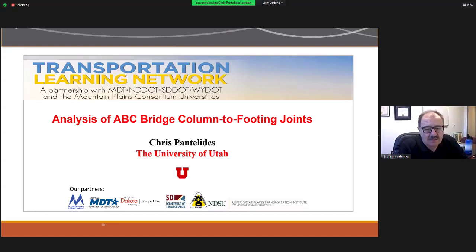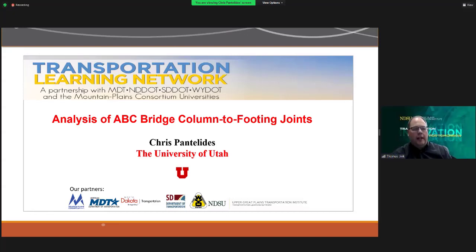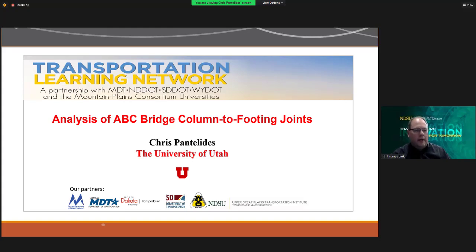Good morning everyone and thank you for joining us today. Today's presentation is MPC Research Project 638: Analysis of ABC Bridge Column to Footing Joints, brought to you by the Transportation Learning Network.